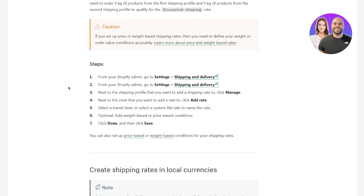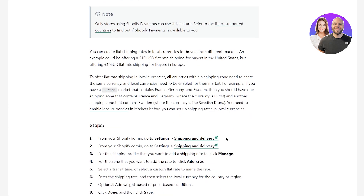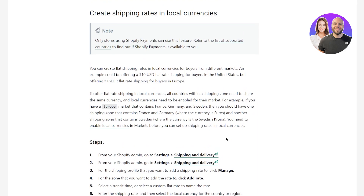The steps to do that: from your Shopify admin, go to Settings and then Shipping & Delivery. Next to the shipping profile you want to add a shipping rate to, click Manage. Next to the zone you want to add a rate to, click Add Rate. Select a transit time or select a custom flat rate to name the rate. Add weight-based or price-based conditions — it's optional, but recommended. Then click Done and click Save. Your shipping rates are basically done.